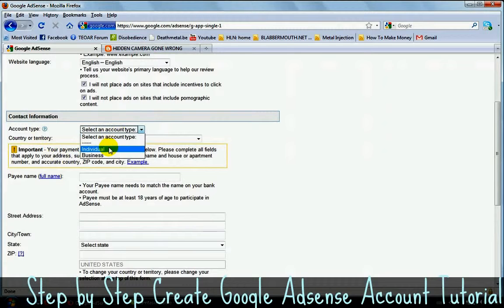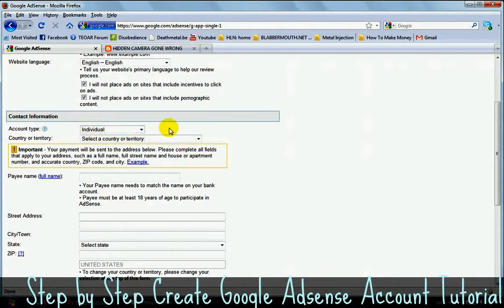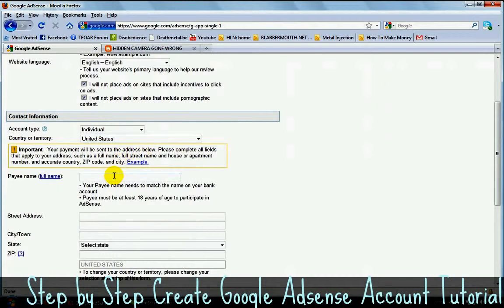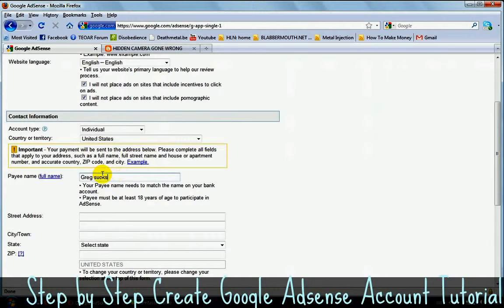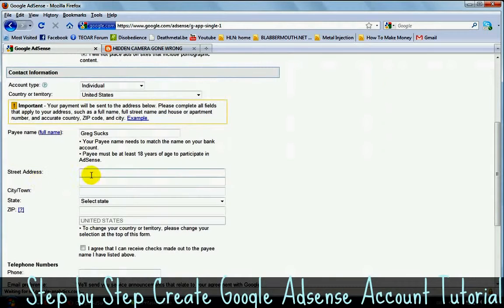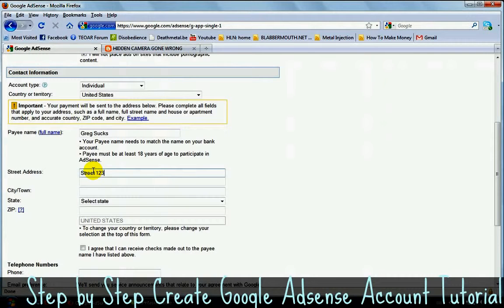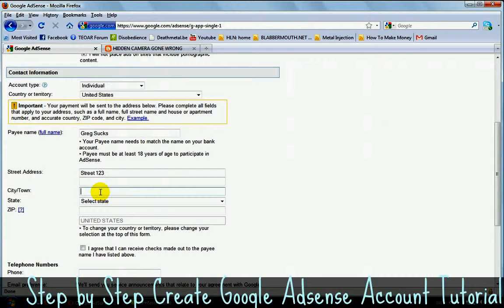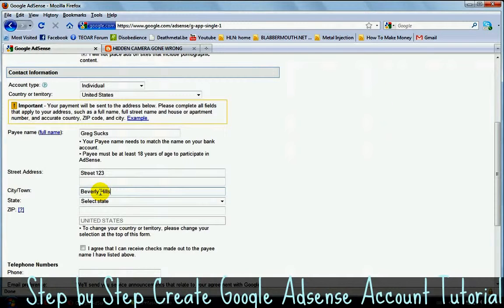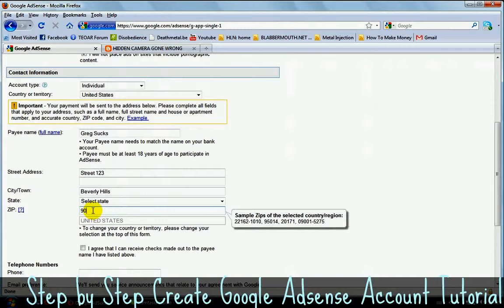Let's go to account type. I choose for individual. Choose your country. I'm going for the United States. Type your name. I'm going to call myself Greg. As you can see, I can call myself Greg sucks. Indeed I do. But anyway, let's continue. Street name. Just type something. I'm going to type street 123 even if I don't live in street 123. This is just an example. You just need to put your correct information because otherwise you're not going to get money. You're not going to get paid. You might get a Google AdSense account, but you're not going to get paid. So let's go for Beverly Hills. Beverly Hills. Zip code 90210.